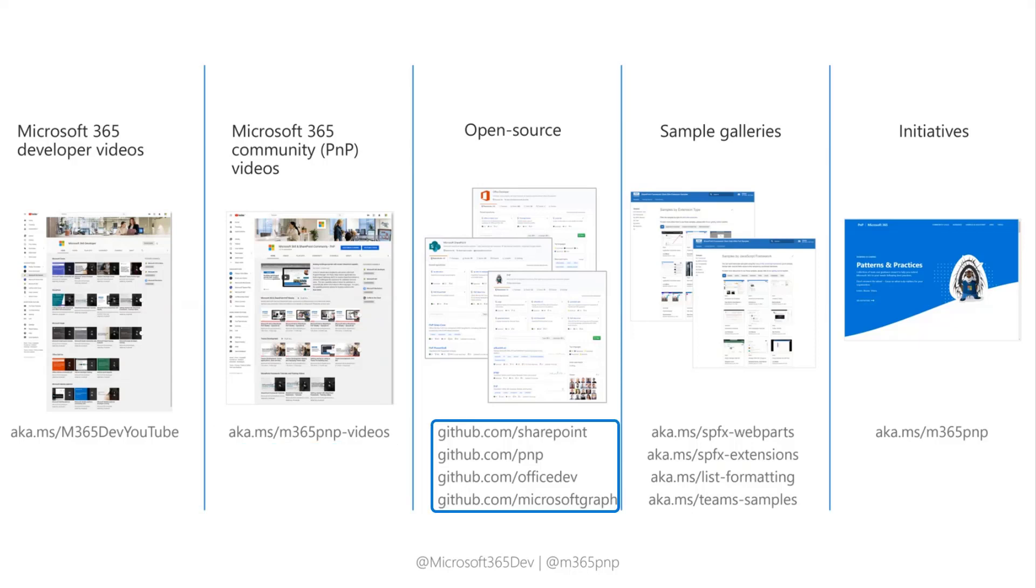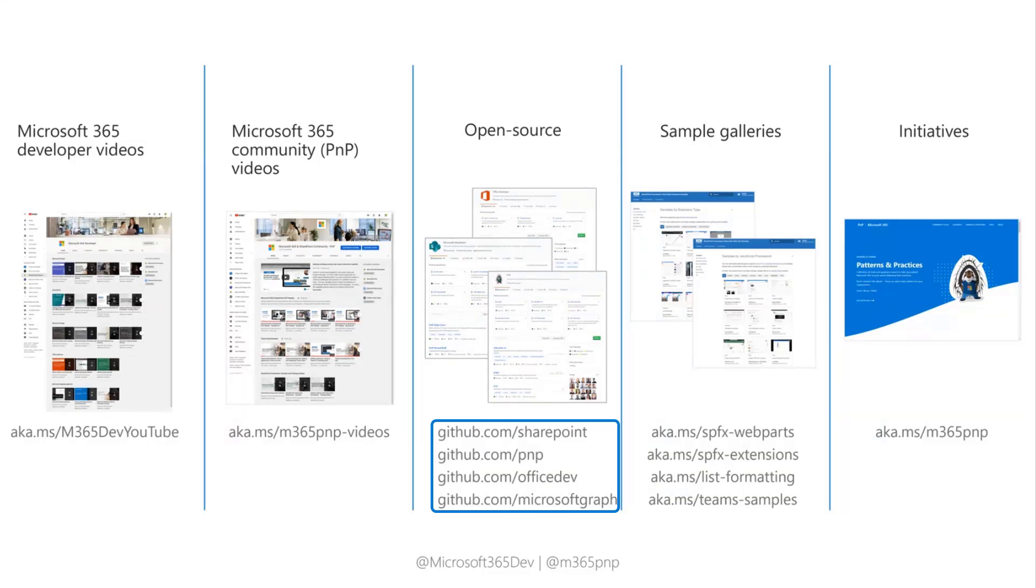Then we have our open source GitHub repositories. They're spread across different organizations in GitHub. So we have the SharePoint org, the PNP org, the Office Dev org, and the Microsoft Graph org. All of them contain a ton of repositories with several open source projects and examples.